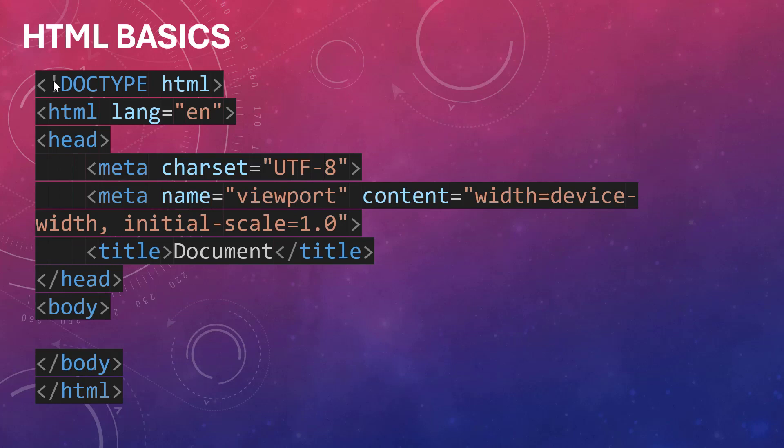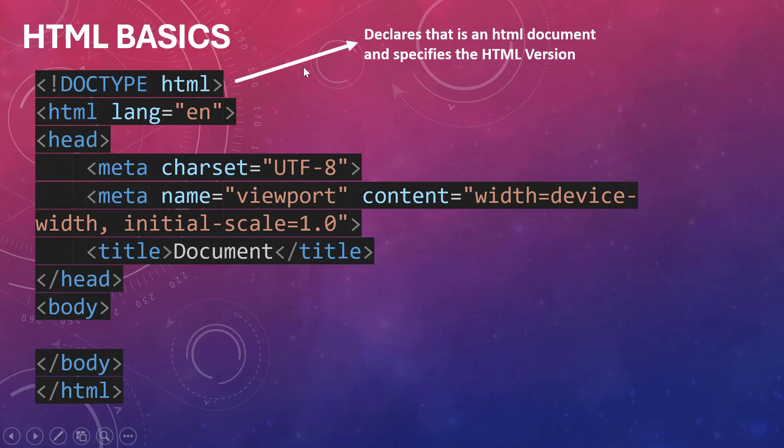To start with is this document type here. This first line which says doc type, or document type, number one shows that this document is of type HTML. Number two, it is used to declare the HTML version that this page will use.